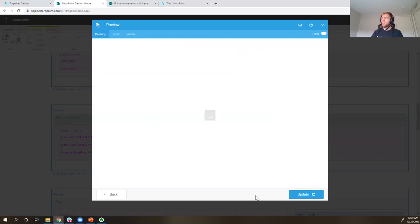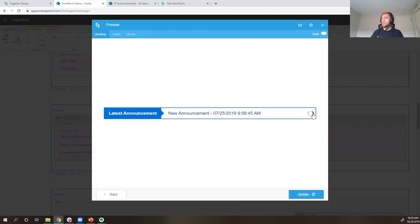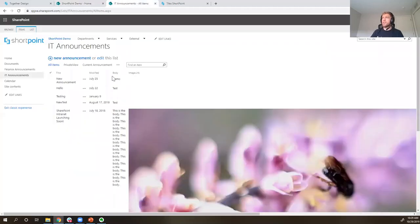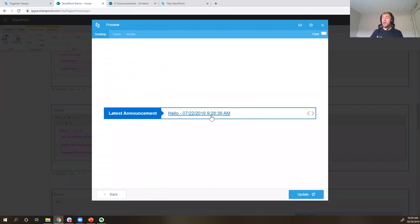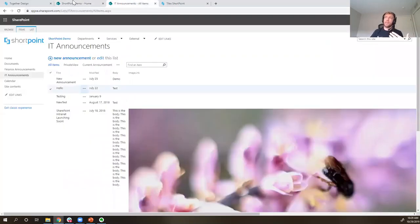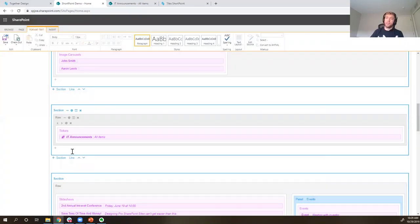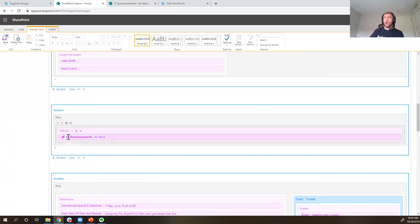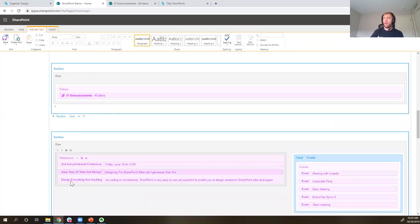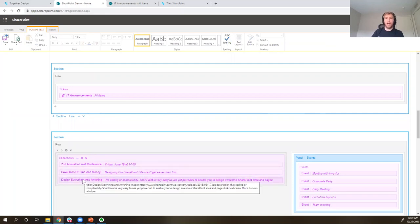After doing this, let's preview. We'll see my new announcements — 7/25, testing — scrolling through with the dates. Anytime someone posts a new announcement to this list, it will be displayed on this page based on the connection we've created. Inside the designer, whenever we have an element connected to a list or other source, it shows a connection icon indicating the list and view it's connected to, whereas items added directly to the page show the actual items listed out below.